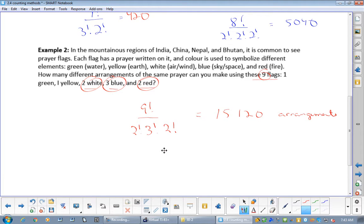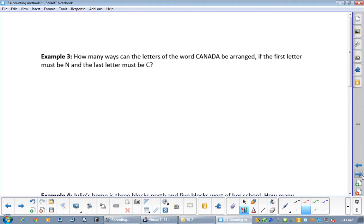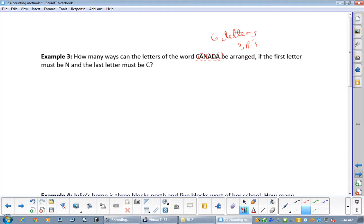Let's do one that's more typical of a diploma exam. How many ways can the letters of the word CANADA be arranged if the first letter must be an N and the last letter must be a C? So we have restrictions and repetitions. There are six letters total, and there are three A's.